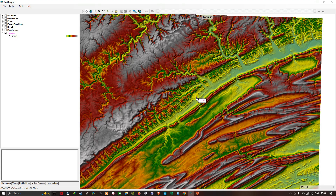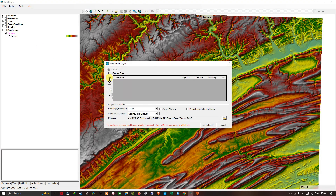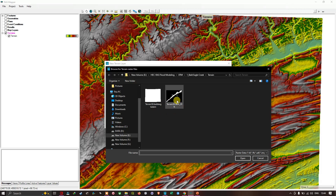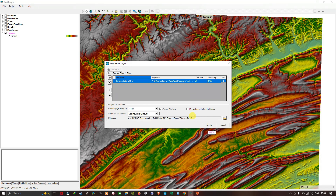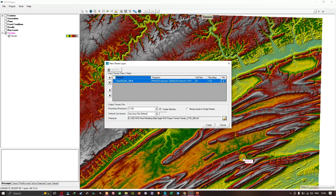Now we have loaded our first terrain model into RAS mapper. I'm going to add another terrain model — I'll right-click on Terrain and click 'Create a New RAS Terrain' again. I'll click the plus option and select the file called 'terrain_50_DTM-20feet.' I'll click Open, leave the rest as default, and rename the file — I'll name it 'Terrain DTM 20 Feet.'